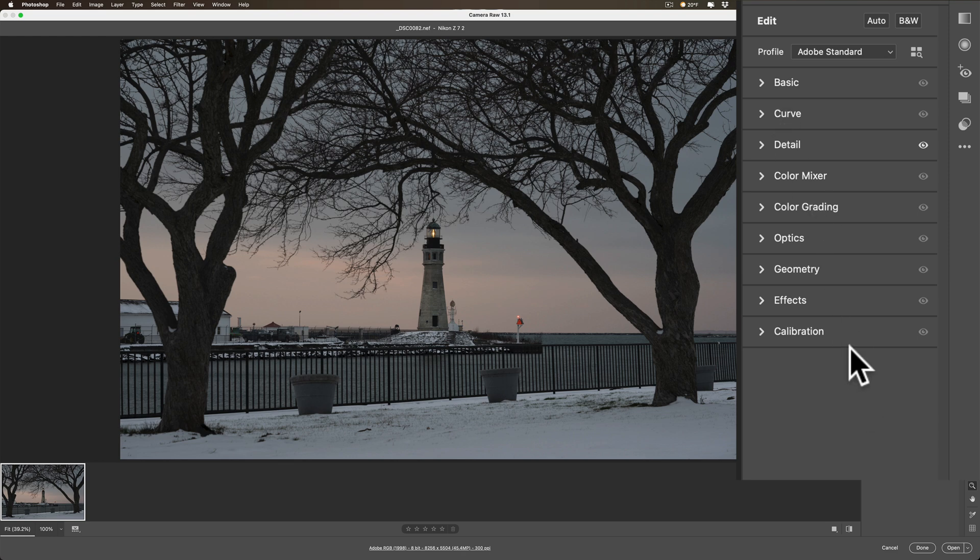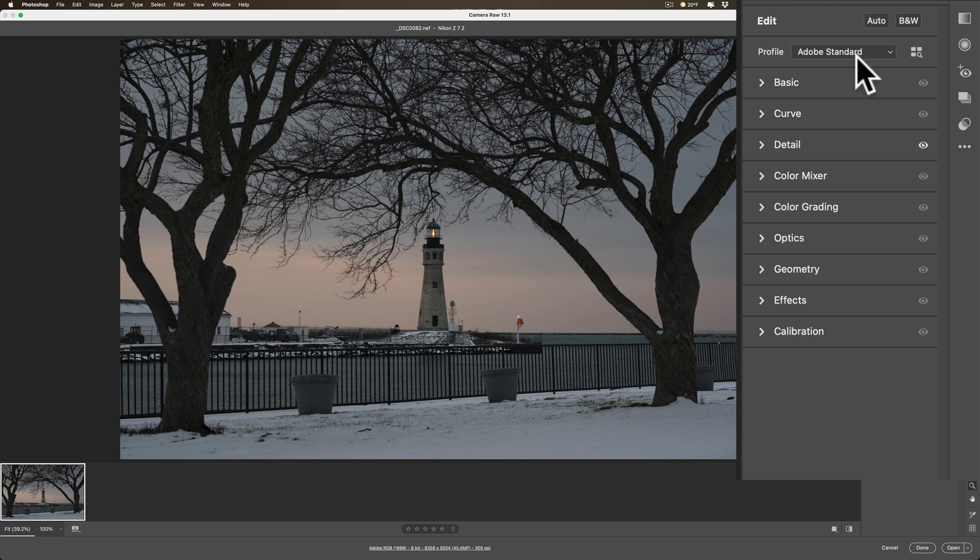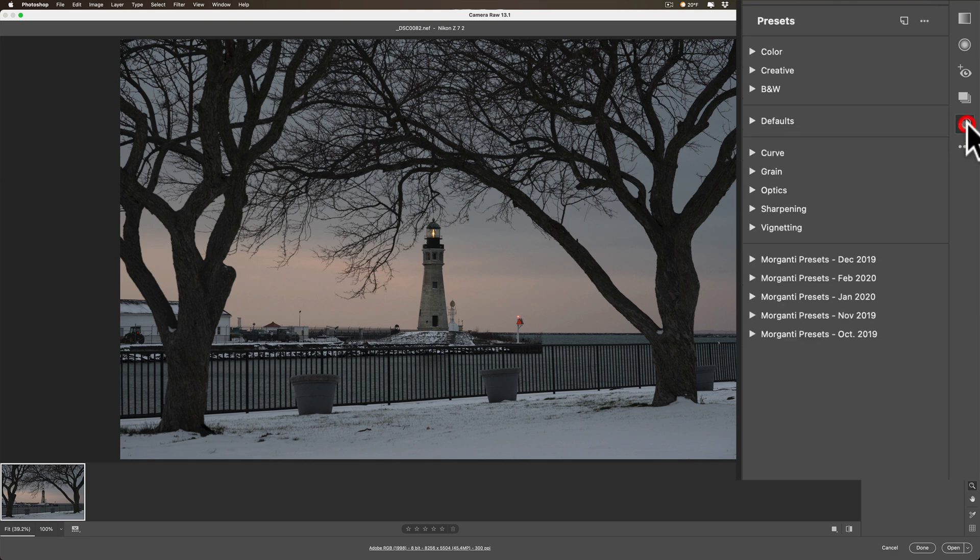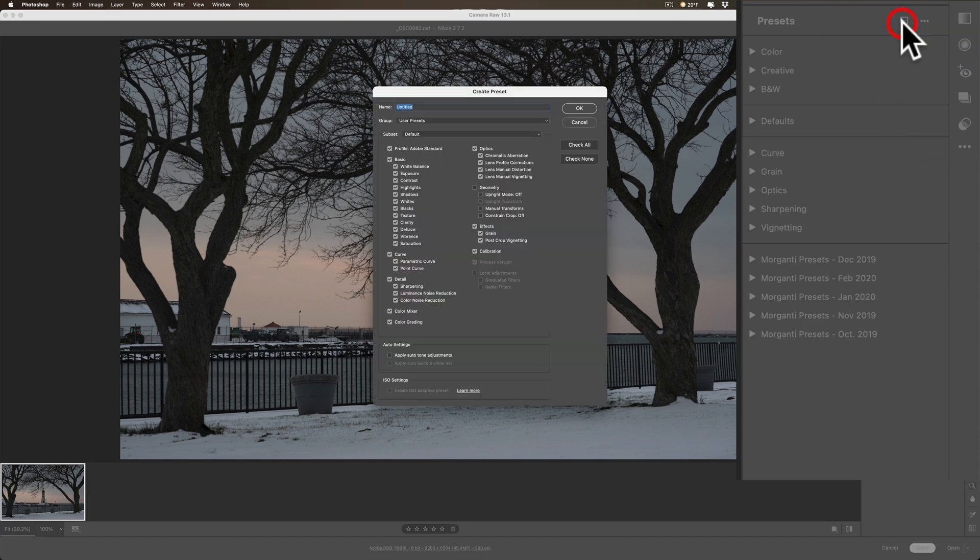So I have the settings the way I want them. That is, that detail, just everything down to zero in Adobe Standard profile, right? What I could do, then, is go right here to this icon, presets, and go to this little new page icon. So we're going to create a new preset.